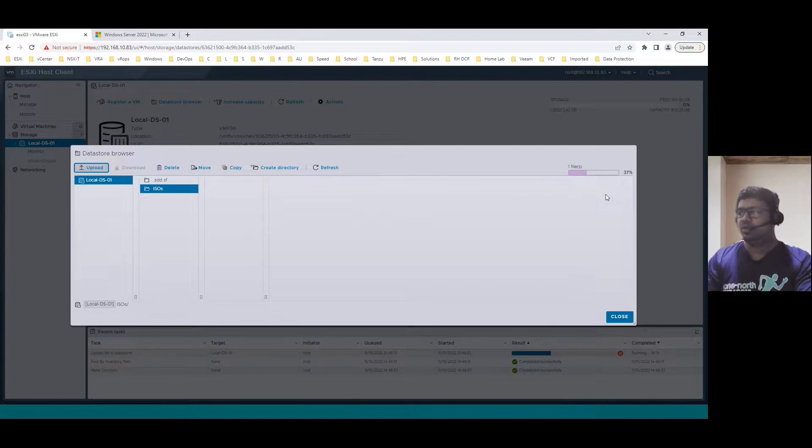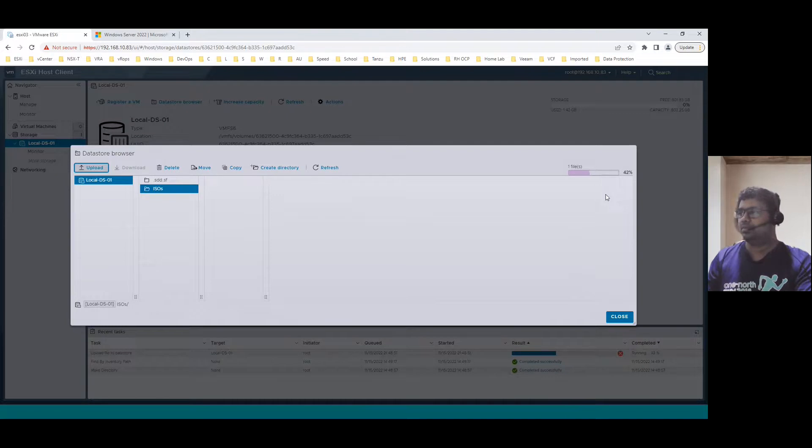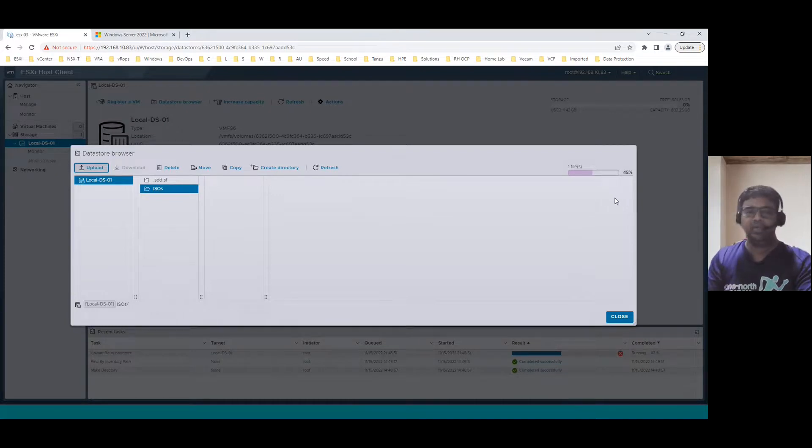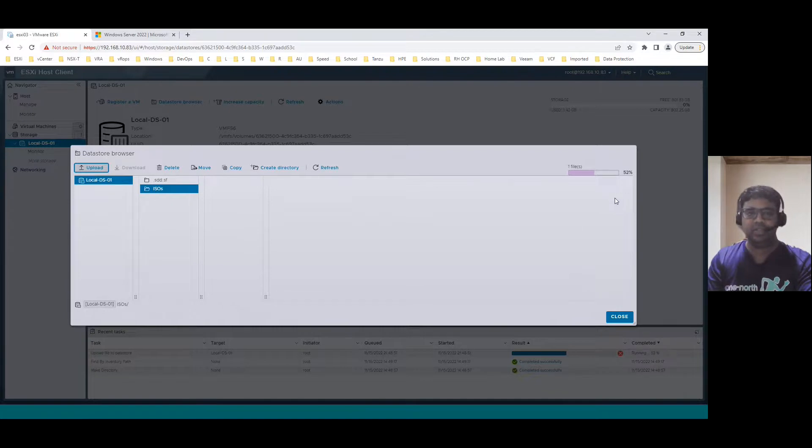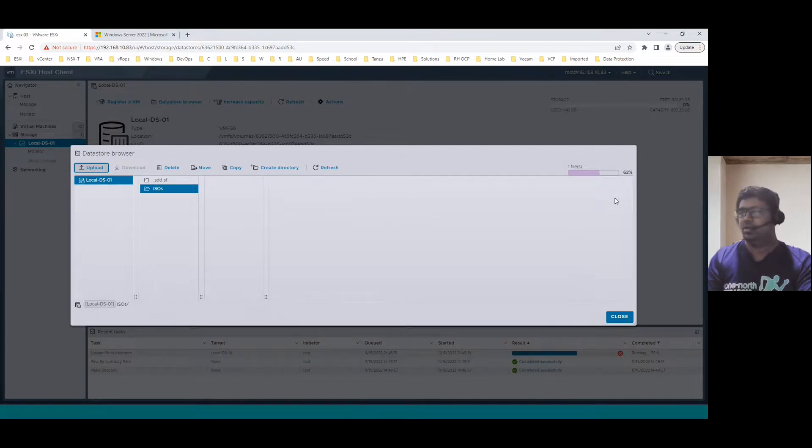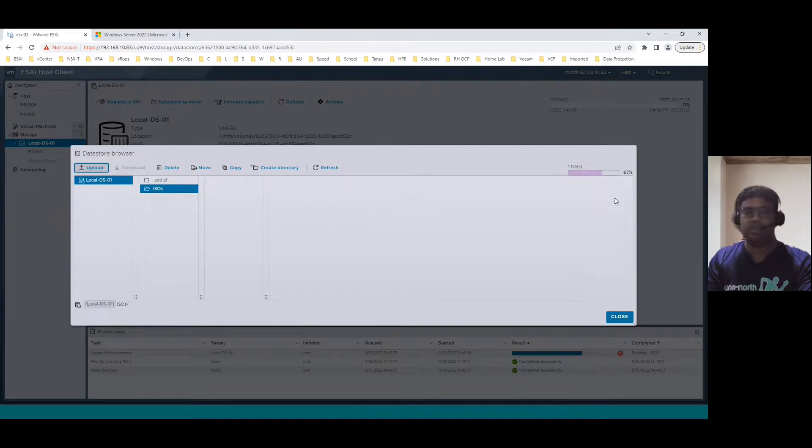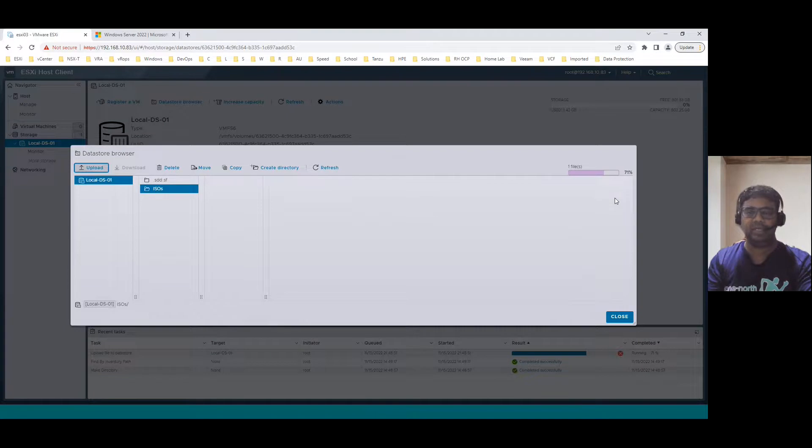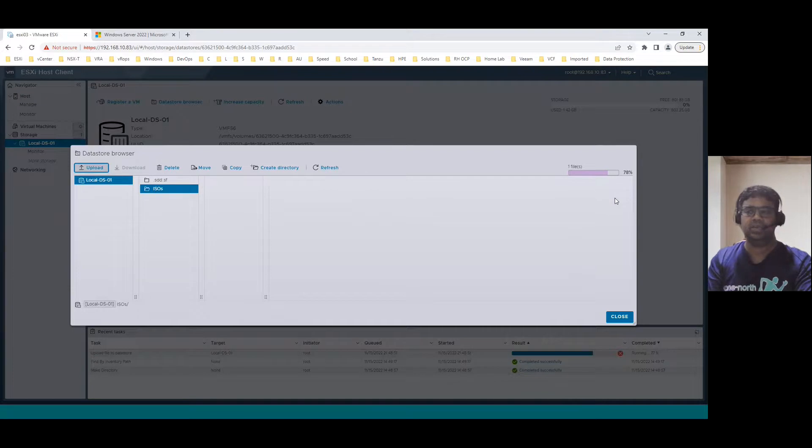Once the ISO file is uploaded, we can create a virtual machine, a new virtual machine and map this ISO to install the guest operating system. ISO upload is in progress. Once it is completed, I will show you another method using WinSCP. WinSCP means Windows Secure Copy. That is also another way of uploading the ISO to ESXi Host Data Store. Once this ISO is completed, I will show you the Windows 11 version using WinSCP, how we can upload it to this data store ISOs folder.